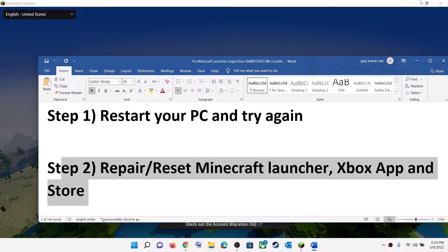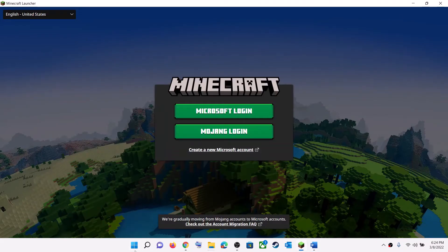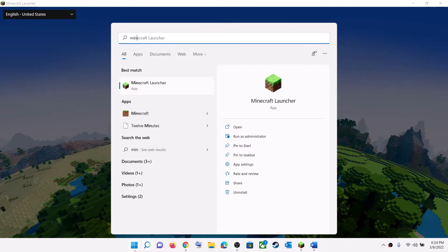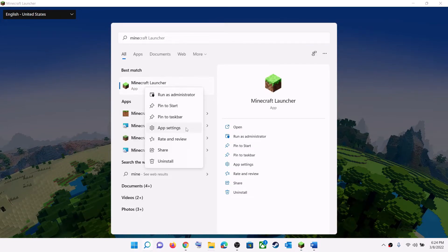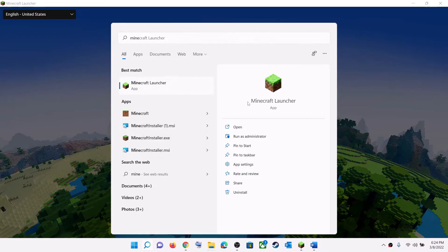To do this, type Minecraft Launcher in the Windows search box, then right-click on Minecraft Launcher and click on App Settings.